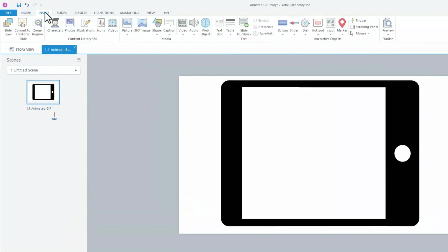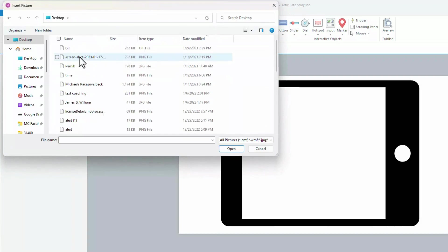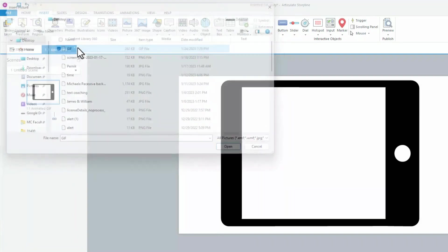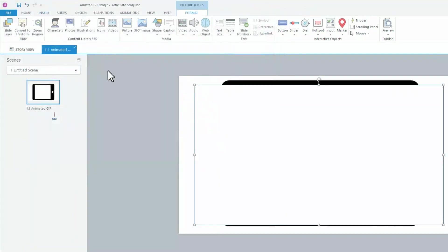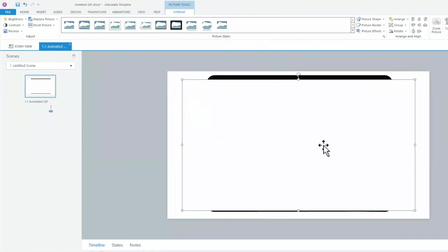Now, from the Insert tab, select Picture and locate the clip. To insert it on your slide, double-click it, or select it first and then click Insert.